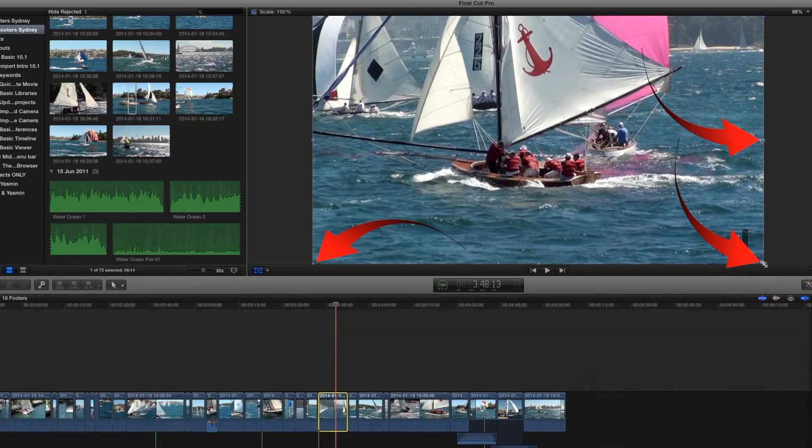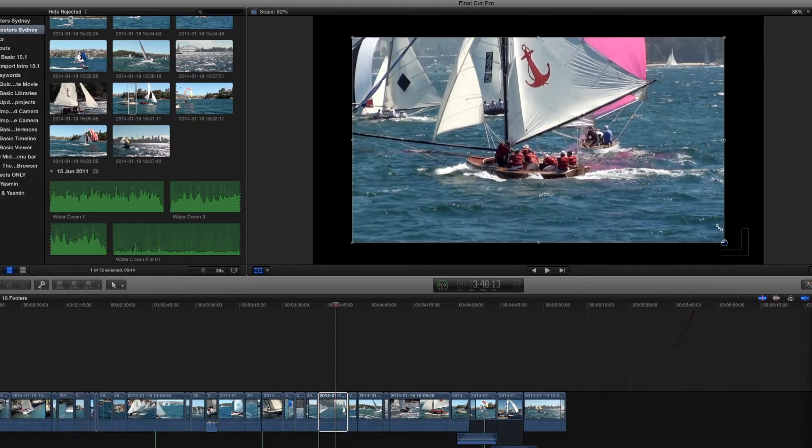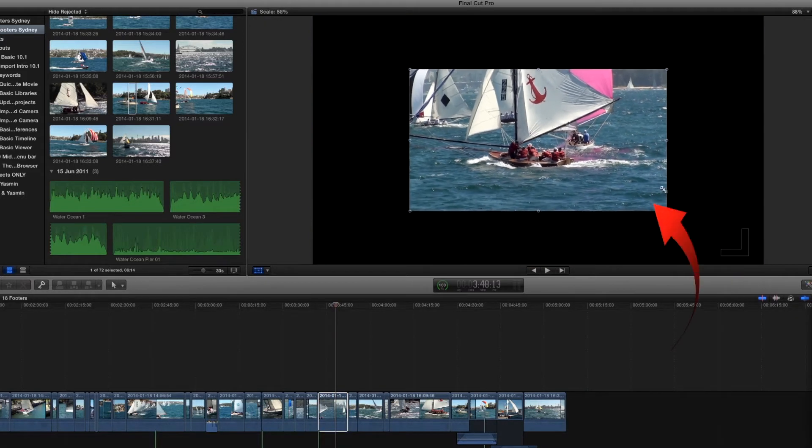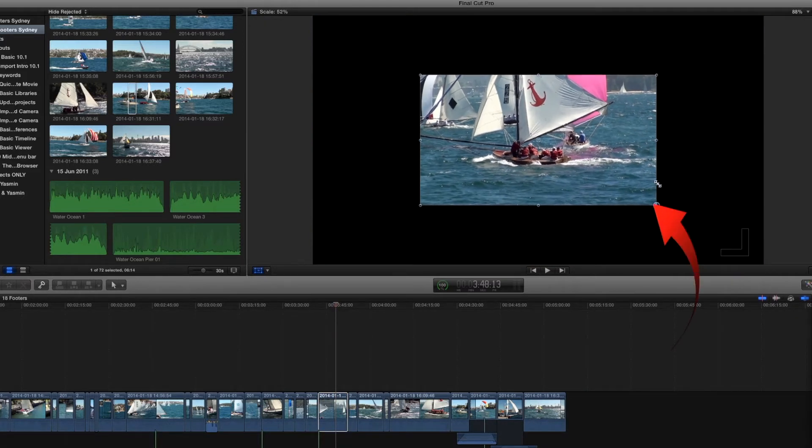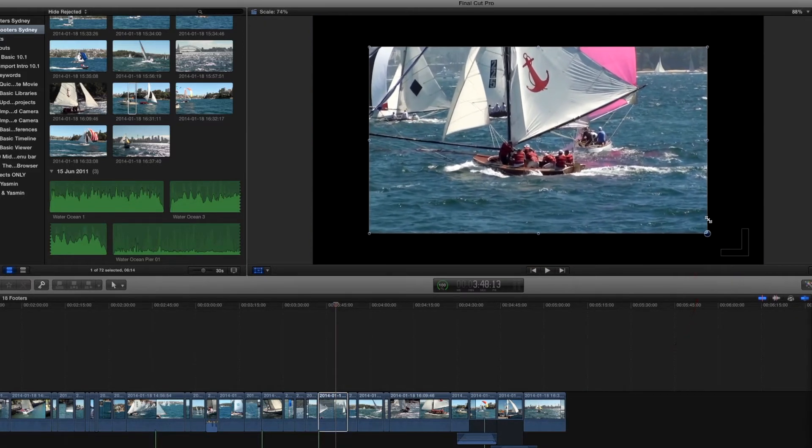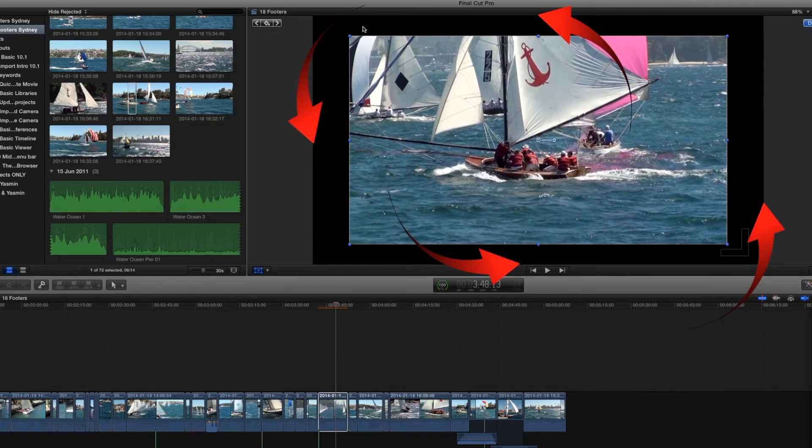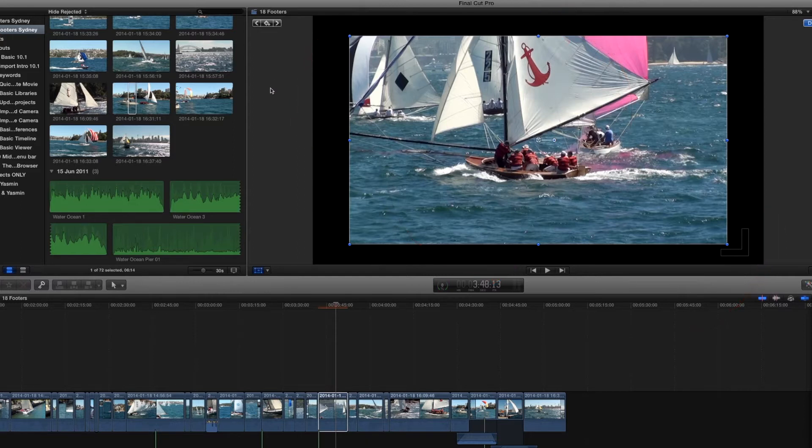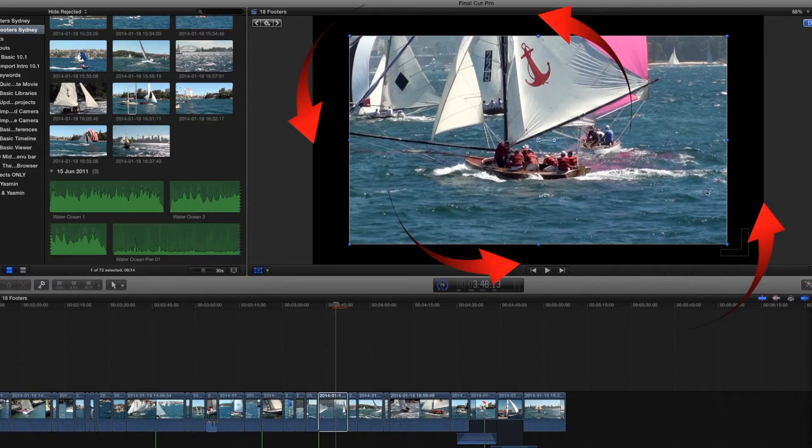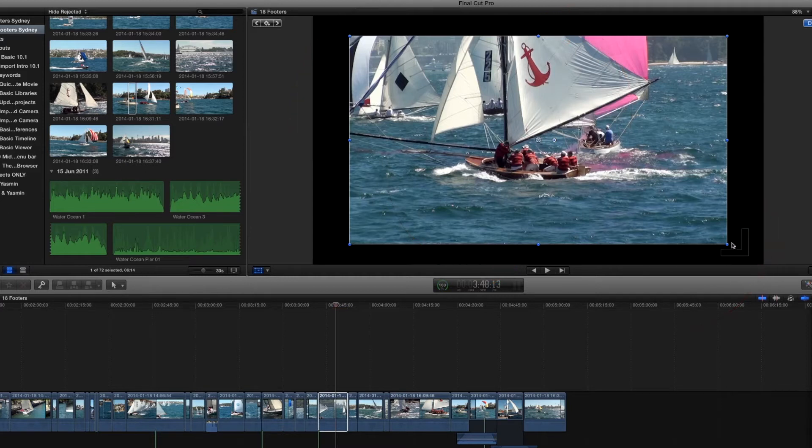These little blue dots allow us to transform or resize the clip within the boundaries of the viewer. So that when we viewed this, if we were to export this, we would see the black outline and the clip in the middle.